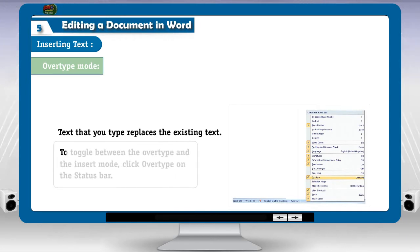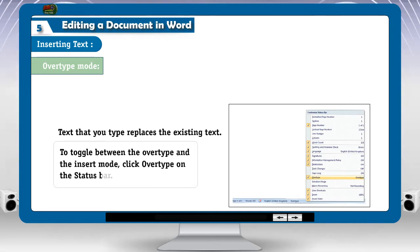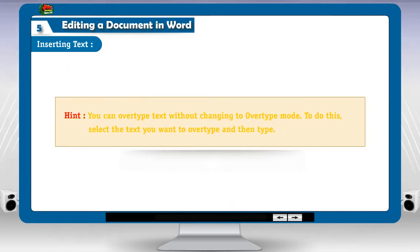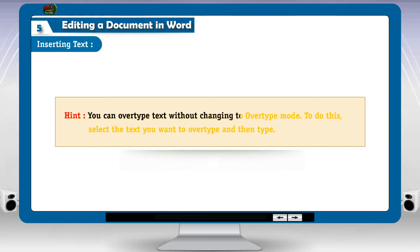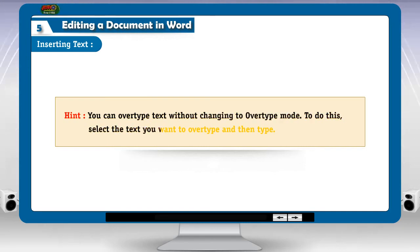To toggle between the overtype and the insert mode, click overtype on the text. You can also overtype text without changing to overtype mode — to do this, select the text you want to overtype and then type.